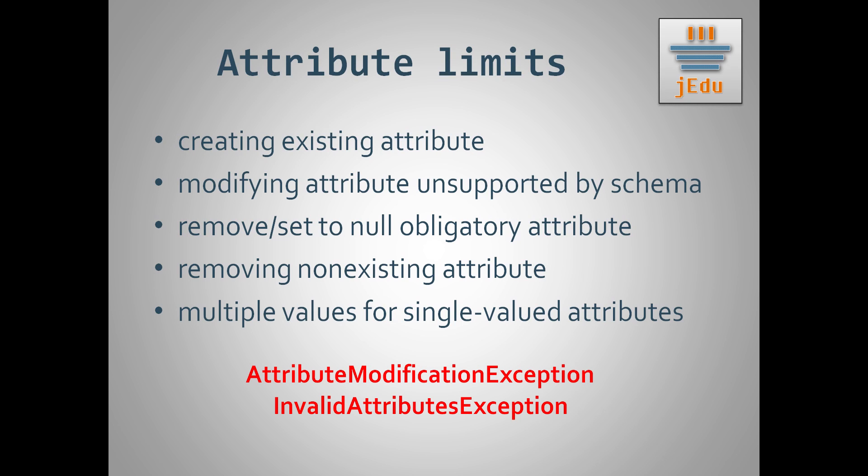In all those cases you will get a naming exception during JNDI operation like modify attributes or bind. You can check it on your own as an exercise. You also get those exceptions when creating and binding an object in directory if you specify incorrect attributes data.